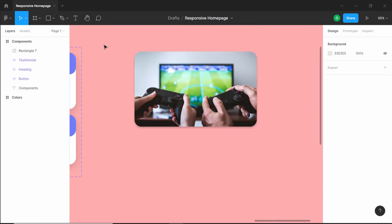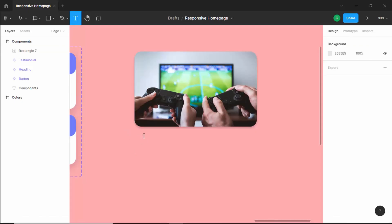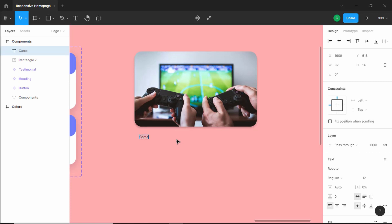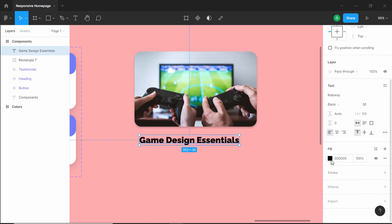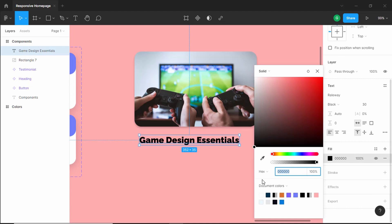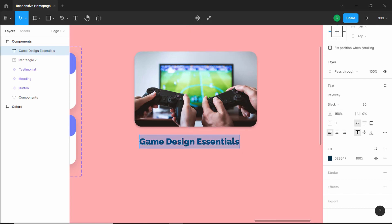Now let's add the title of this course. Let's click on the text button and I'll just type 'Game Design Essentials'. I'll change the font style to black and change the color to the dark color that we have in our website. Let's also set the line height to 150 percent — now if we type another line of text we can see that we have this line height.